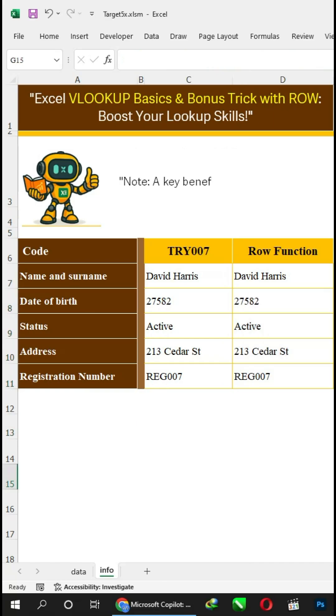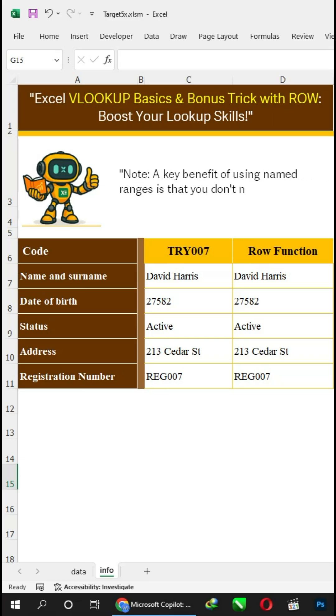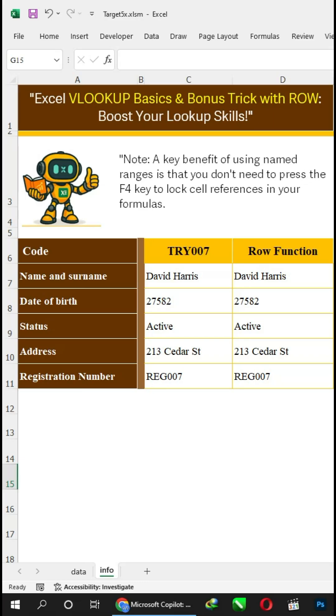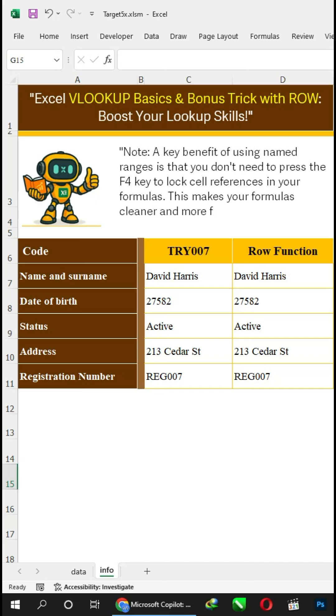Note: A key benefit of using named ranges is that you don't need to press the F4 key to lock cell references in your formulas. This makes your formulas cleaner and more flexible.